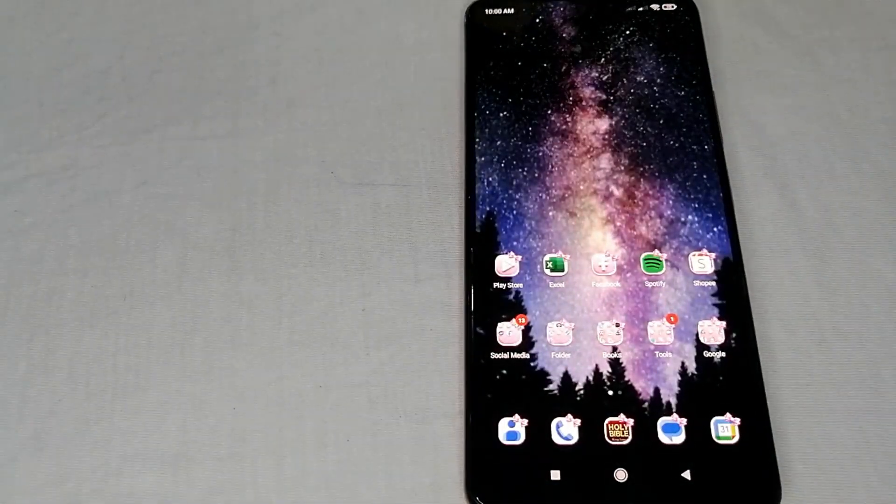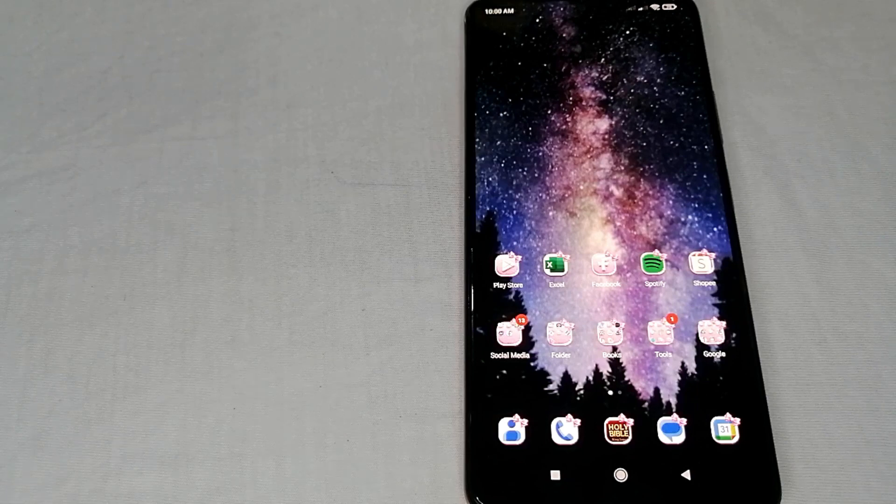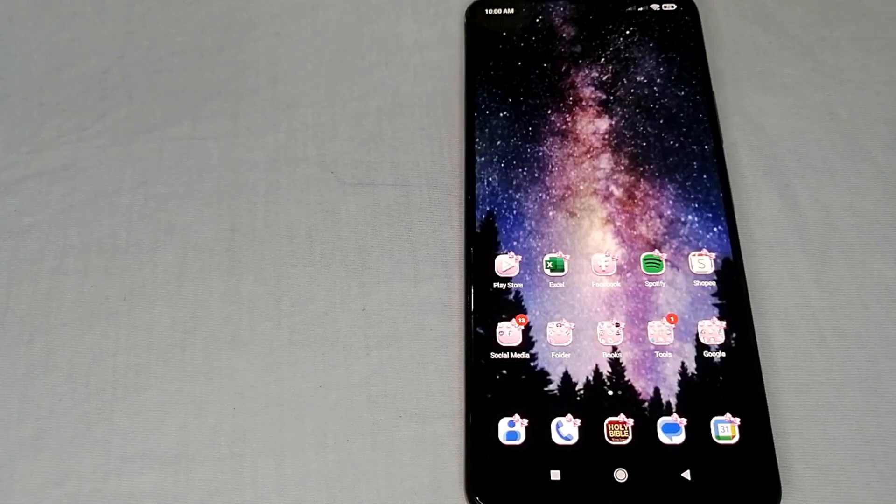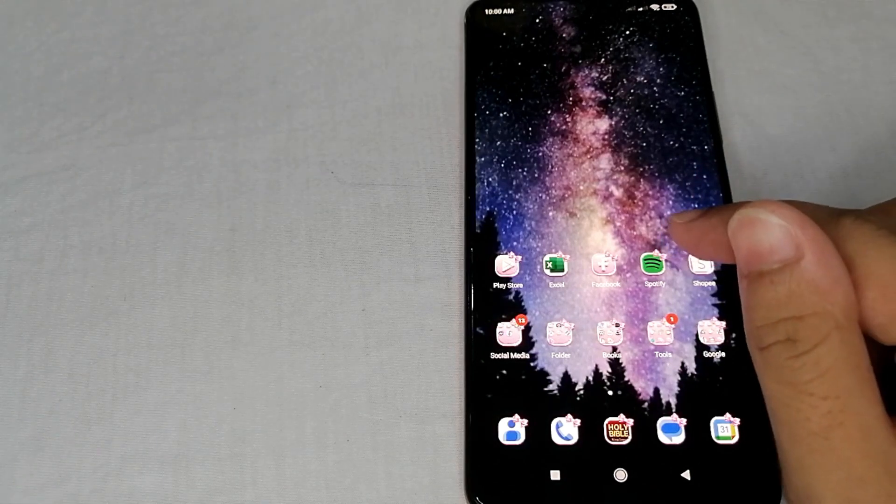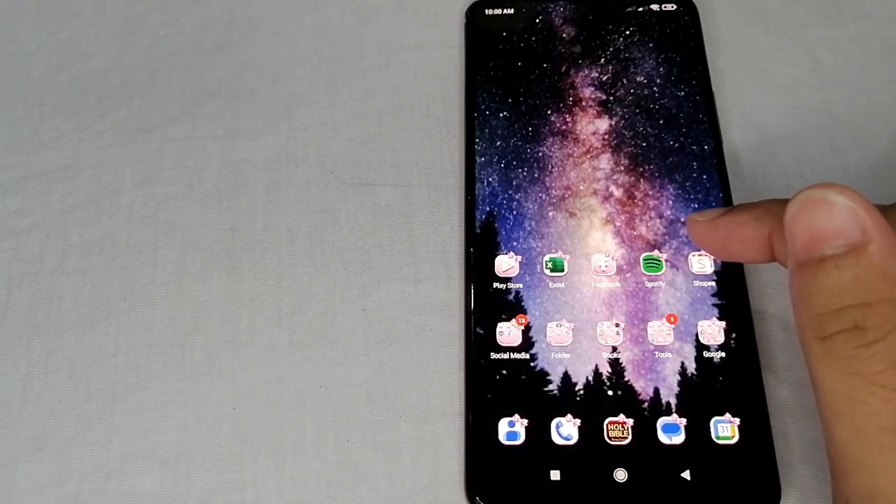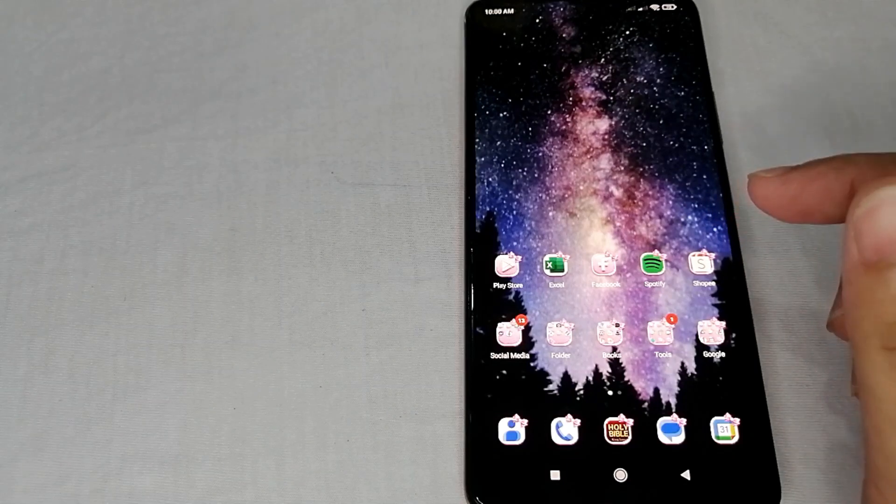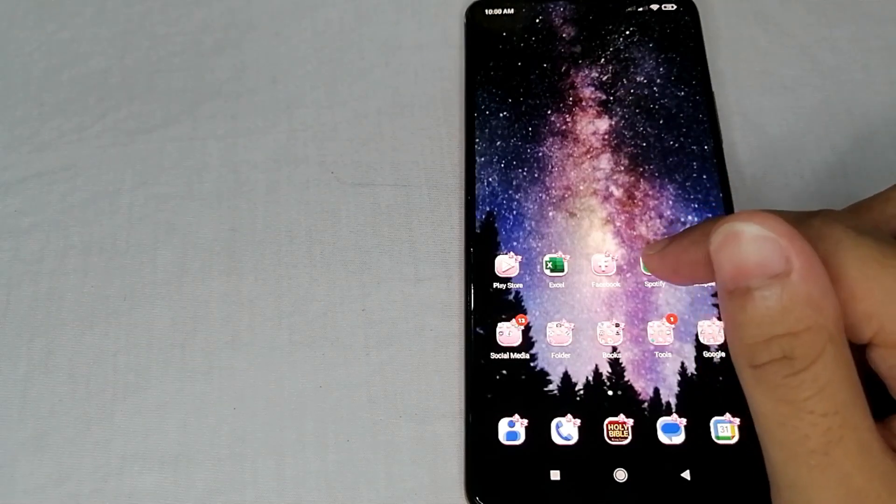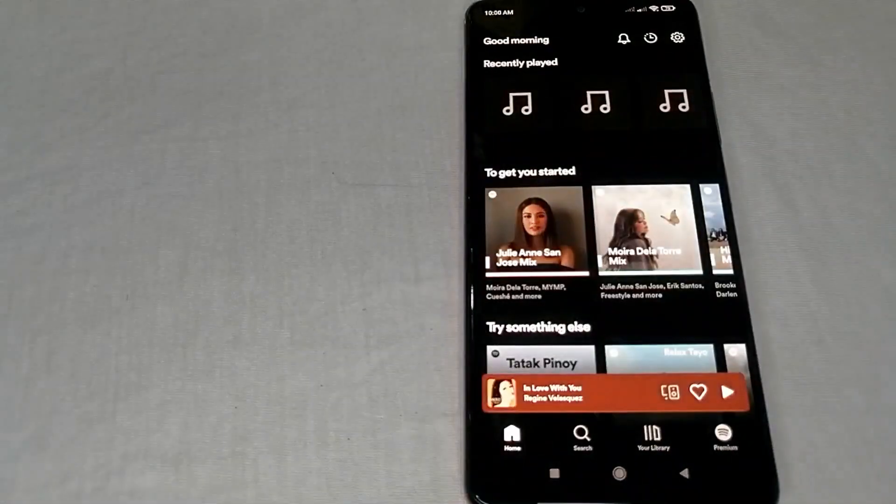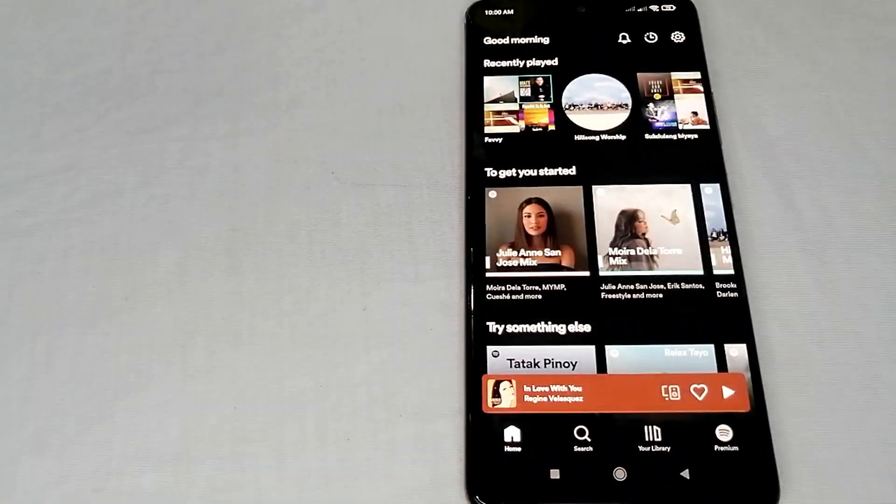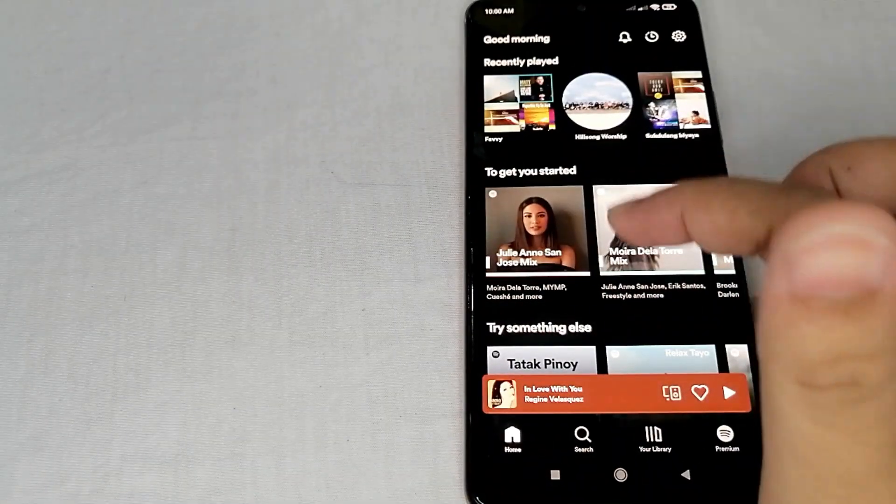All right, so to begin with, on the screen over here we can see the Spotify application. Let's just tap it to start launching the app. Once we open the app, we can see here the home page.